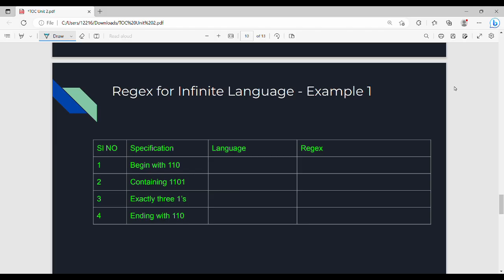In the previous video we looked at finite language. Here we are looking at infinite language. Infinite language representation uses the star in regex — Kleene closure, that is star. If we look at the DFA, we are looking at an extension of the DFA, and there are four different specifications.